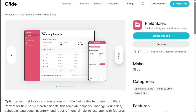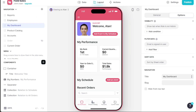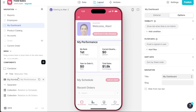Clicking on this template will take you to another page where you'll find two options on the right side: Create this app and Preview. Click on Create this app to proceed. You'll then be directed to the editor where you can further customize the template. In the editor, you'll see three options in the top bar – Data, Layout, and Action.